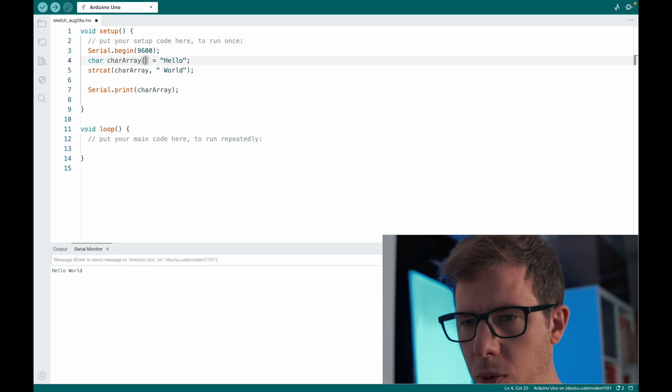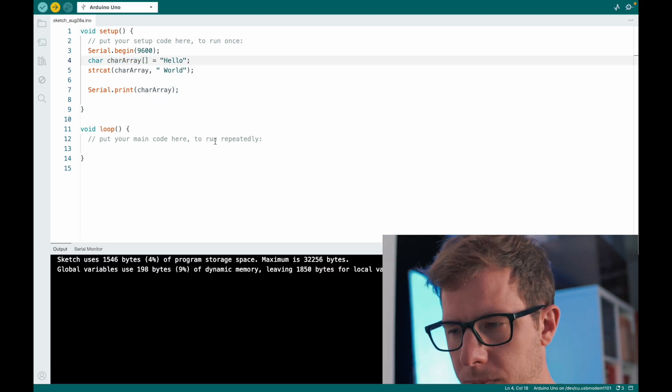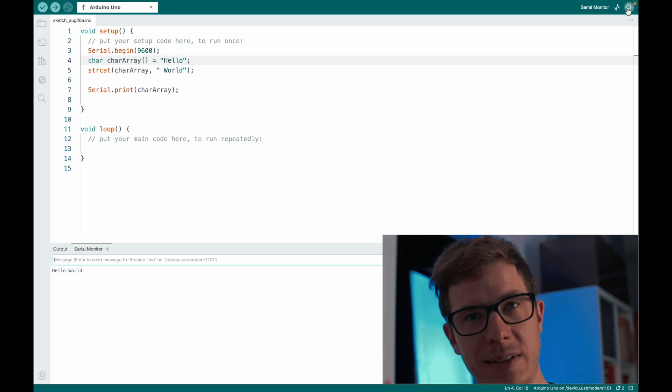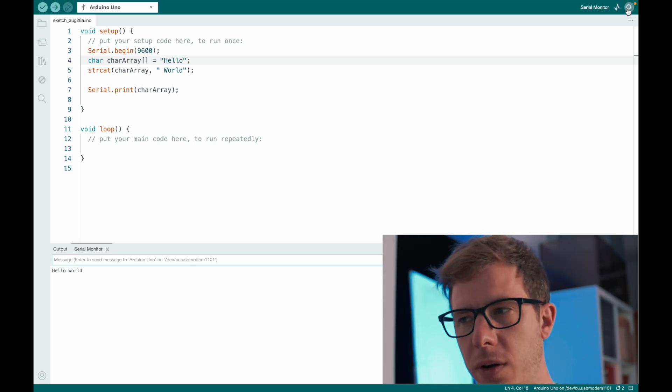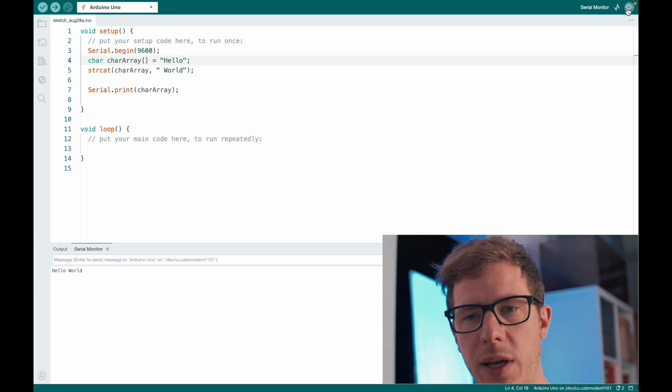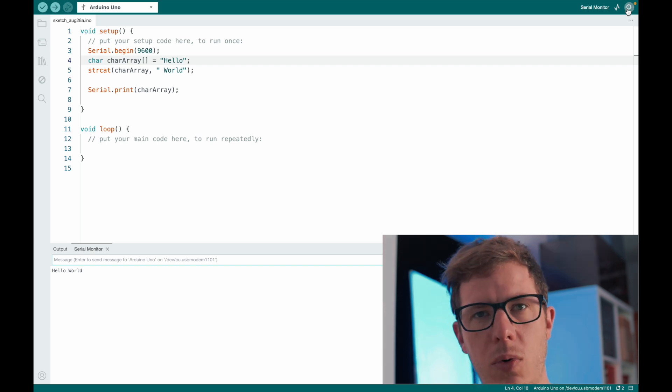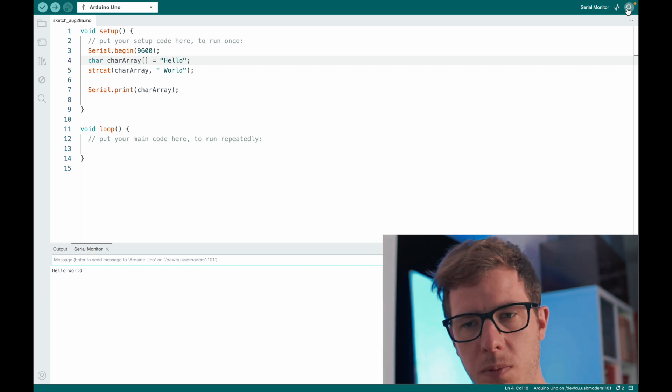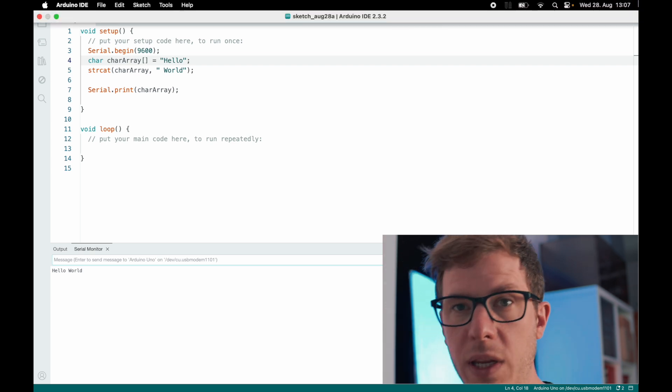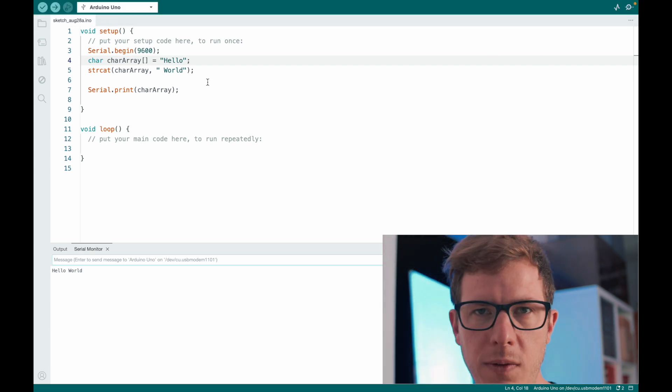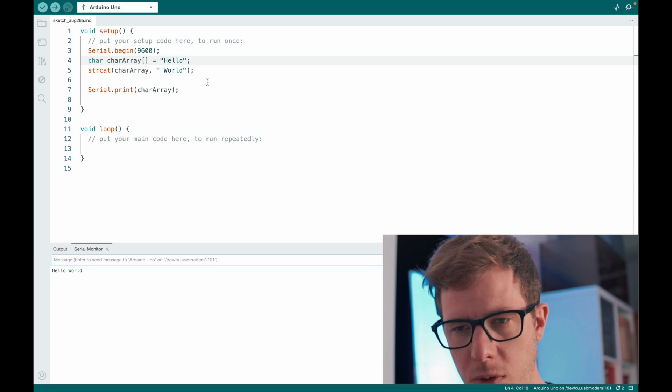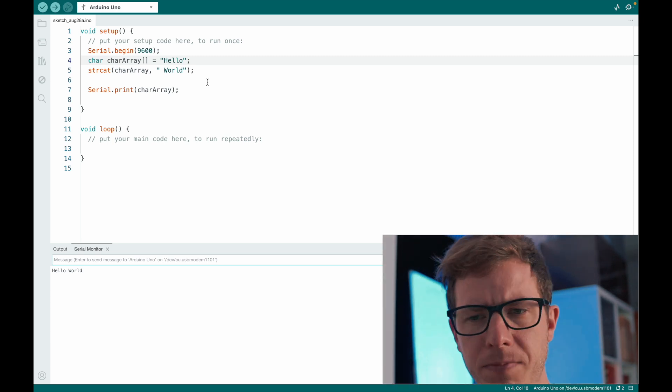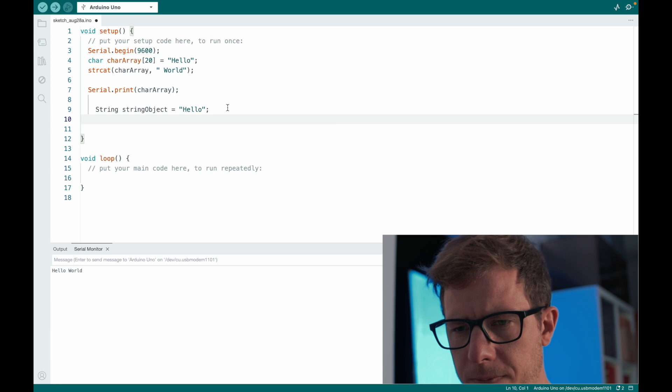But if I remove this, it also works. But it's dangerous. Because now we're using memory that is not allocated for our variable. This can easily corrupt data. So we need to avoid this. And one way to avoid things like that is to use objects.